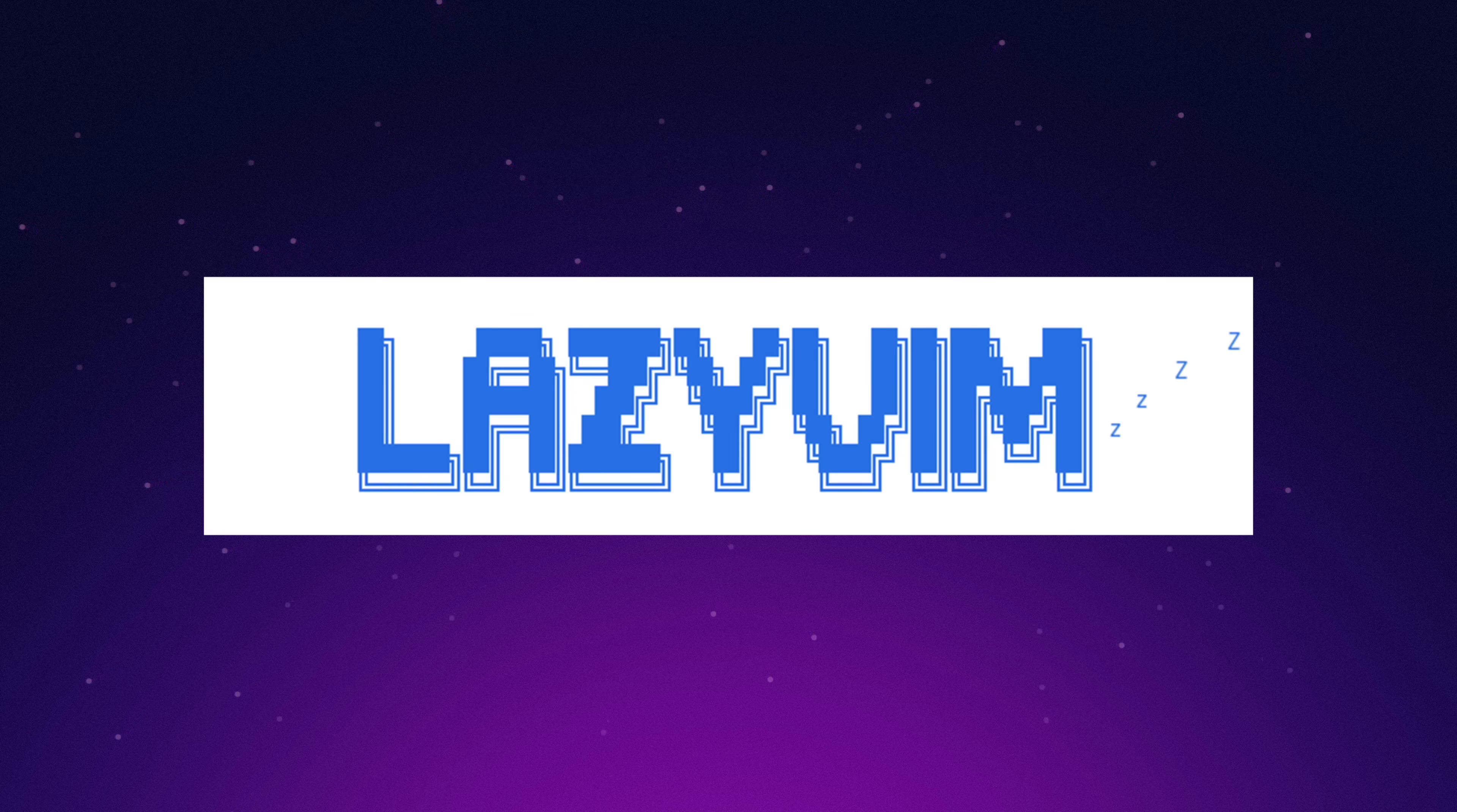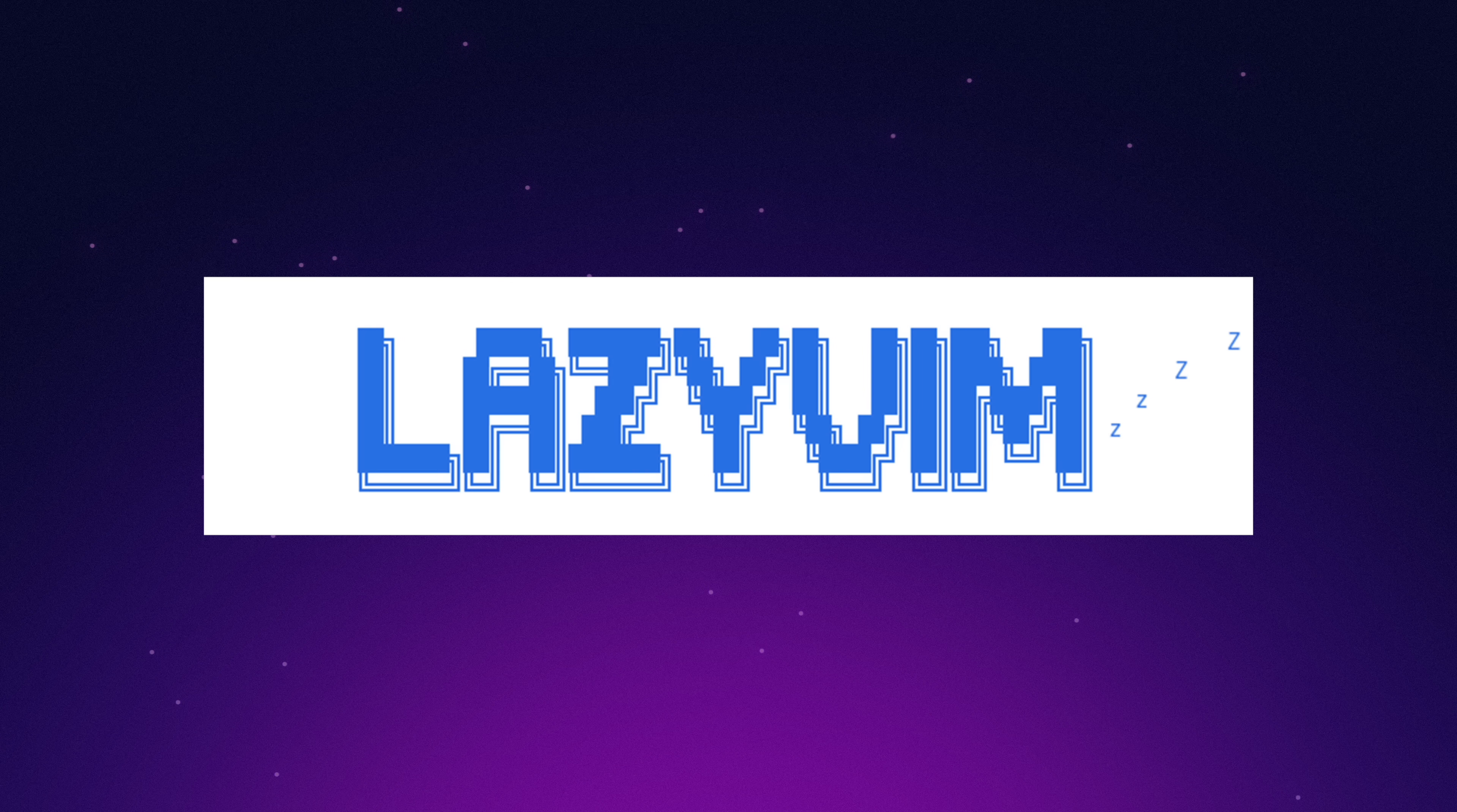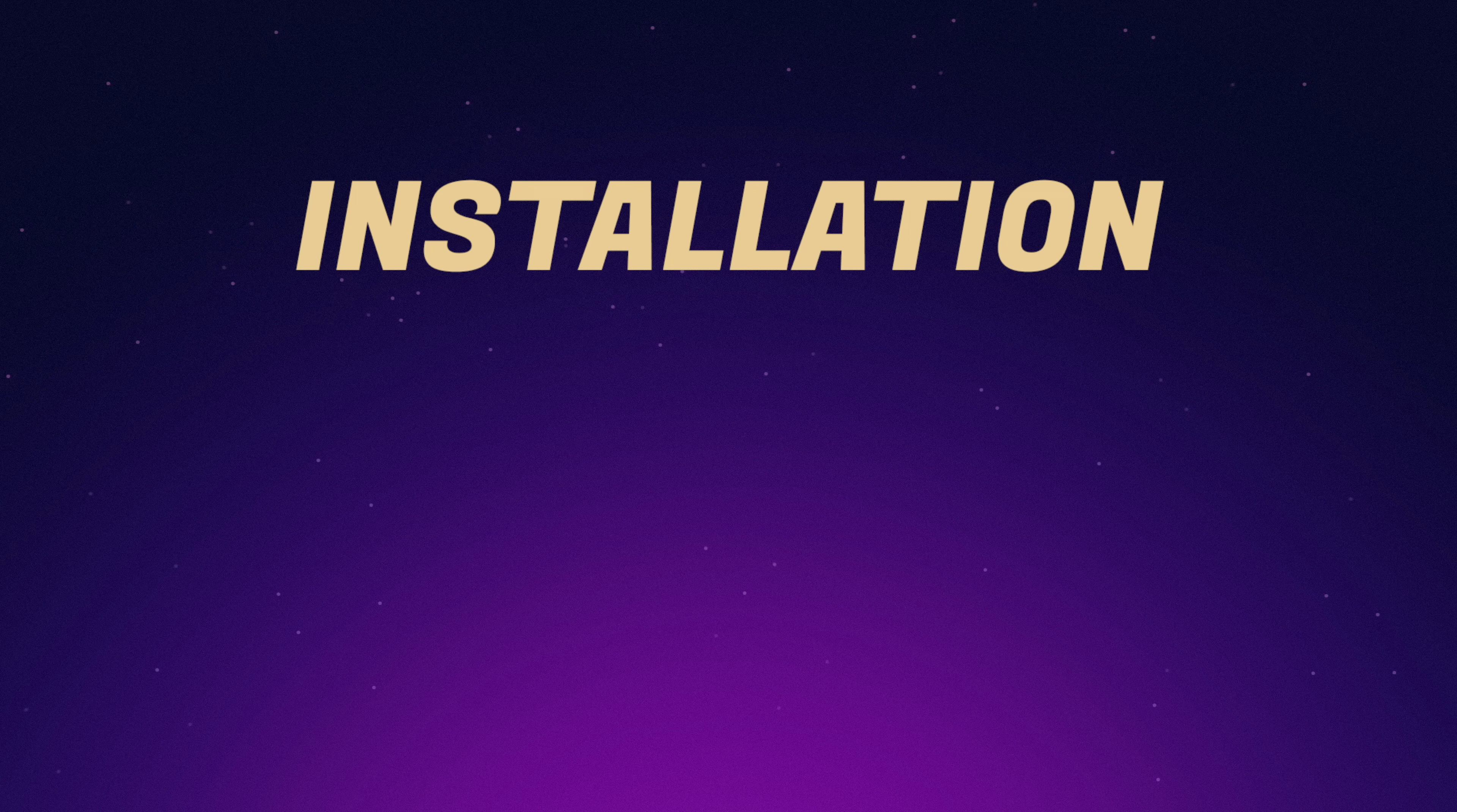Next up is LazyVim, which according to my scientific poll is everyone's favorite NeoVim distribution. It's also created by Folky, the original author of the Lazy.nvim plugin, so I'm excited to try it out.